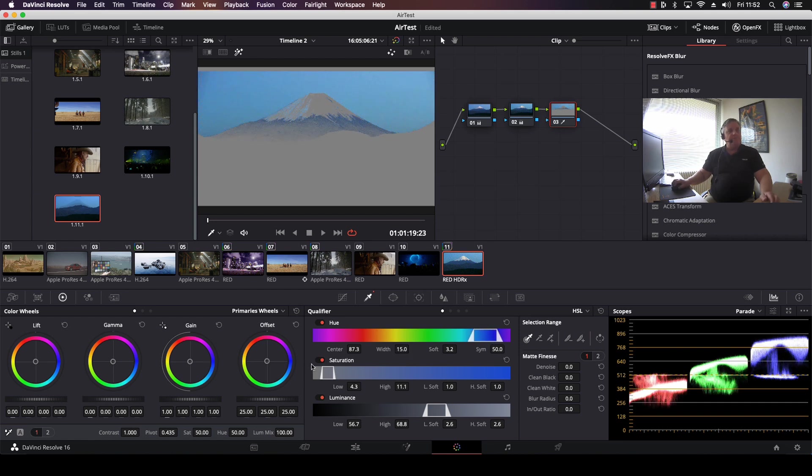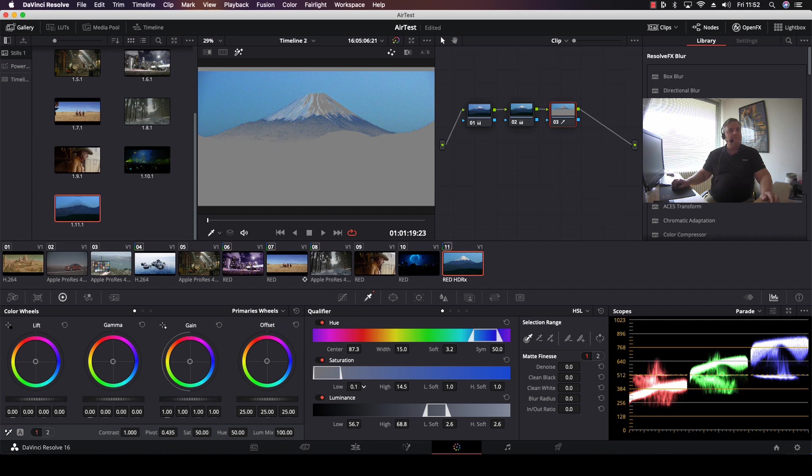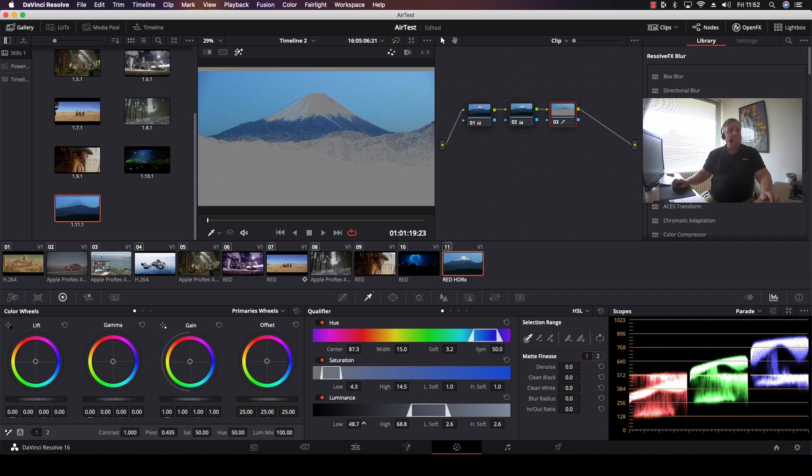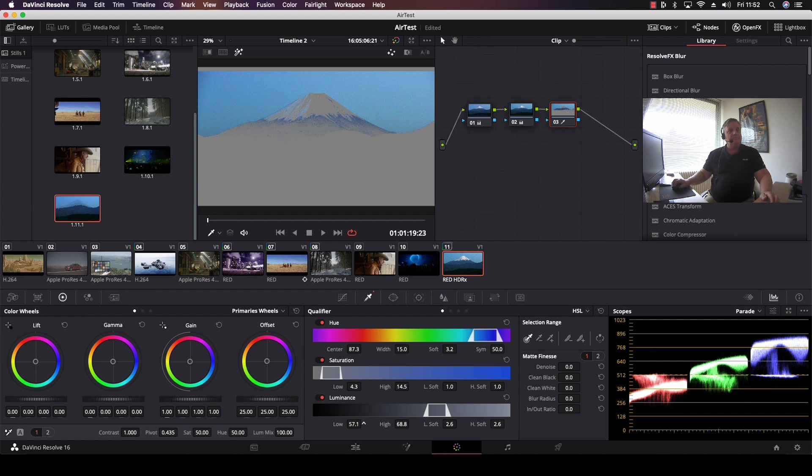We'll just pick up this in the top part of the mountain, for example. Good. Okay,